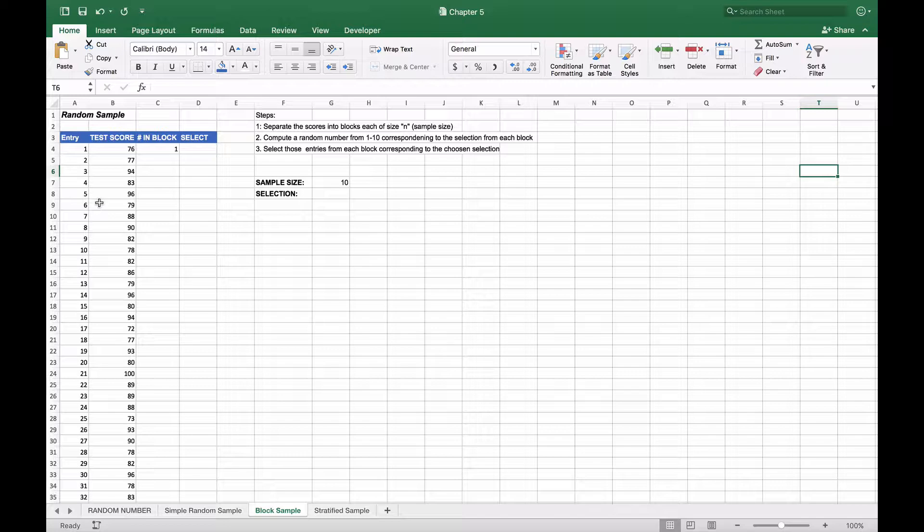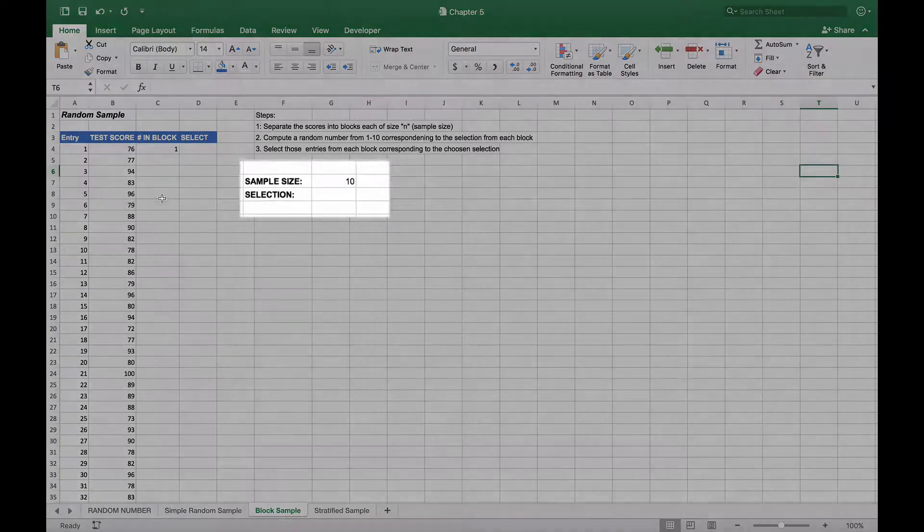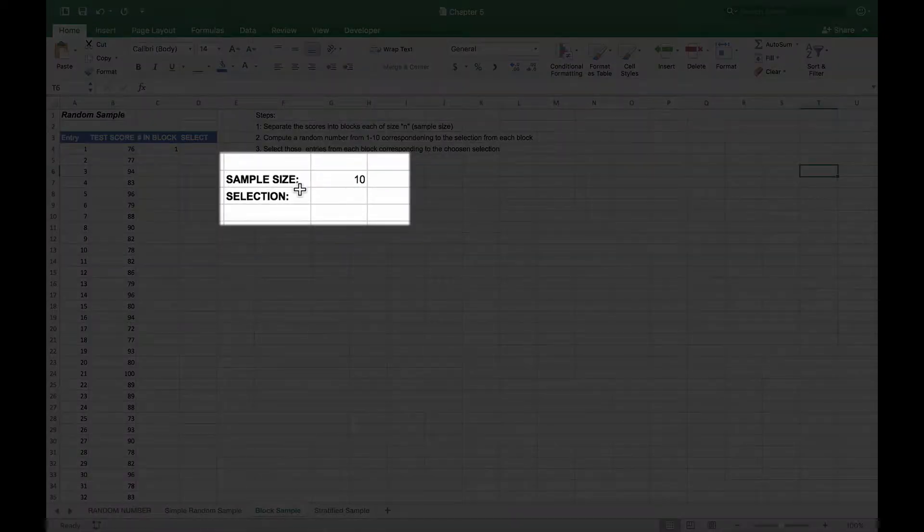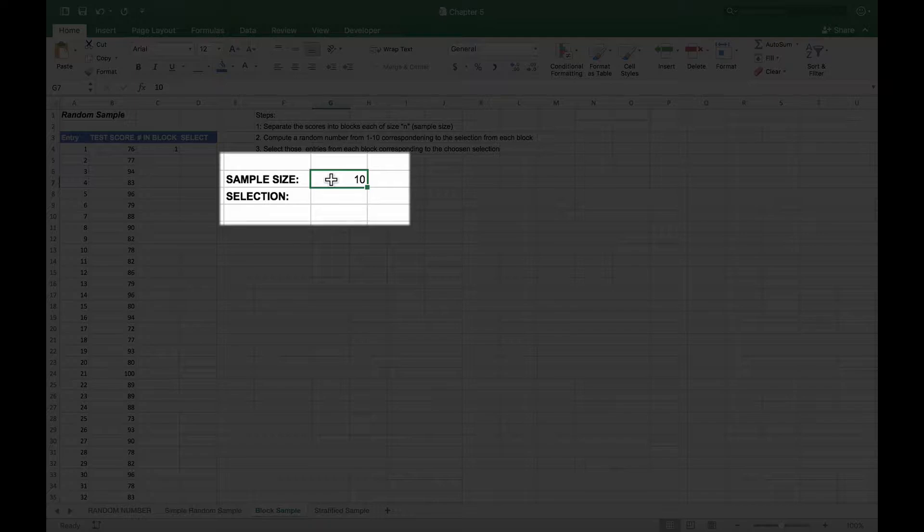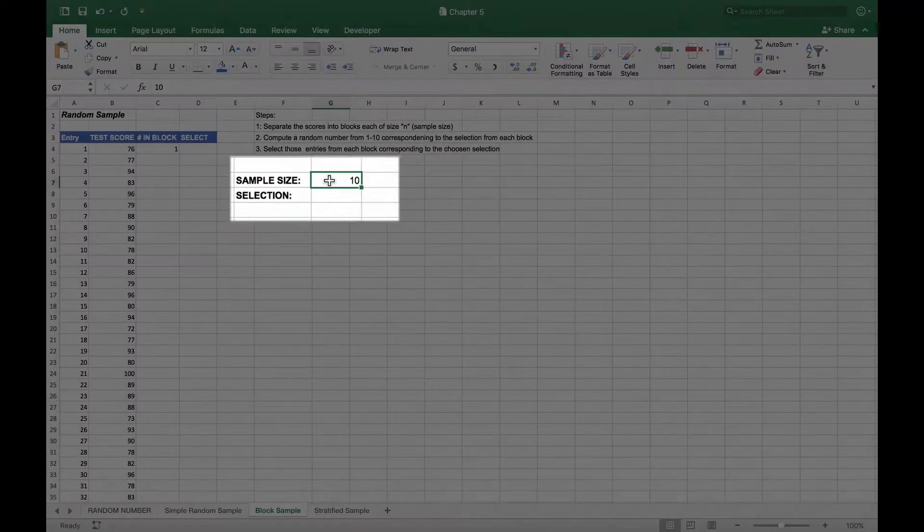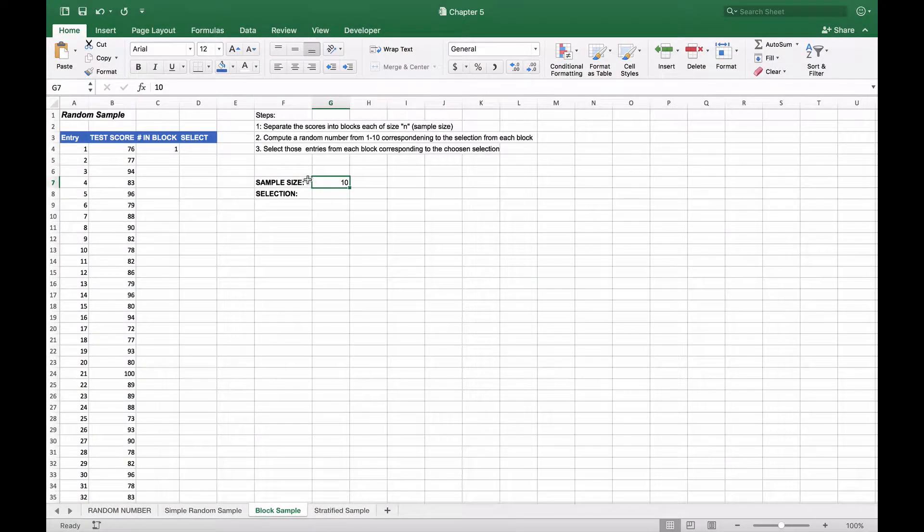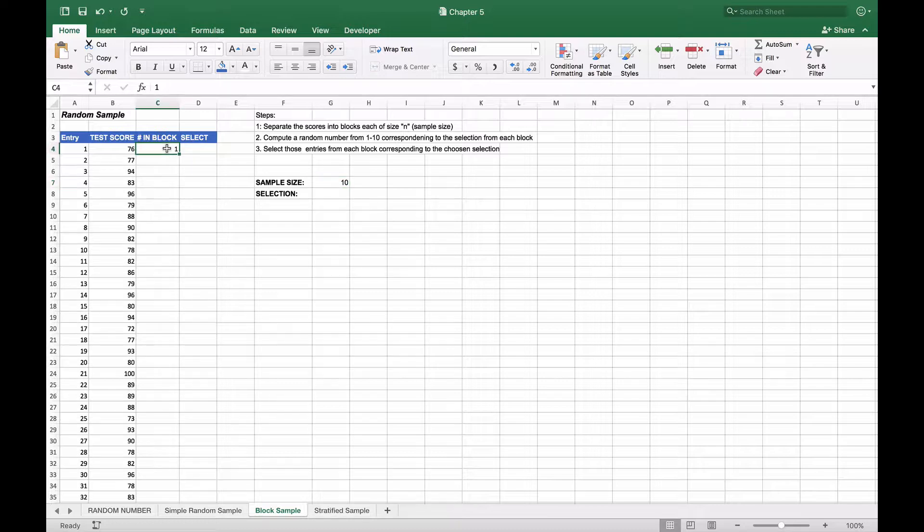The first thing we're going to do is separate the scores into blocks, each of size n. In our case, we're going to use this sample size of 10 as our block mechanism. We've already labeled the first entry as in block. This is going to be number one, and they're going to be sequential.